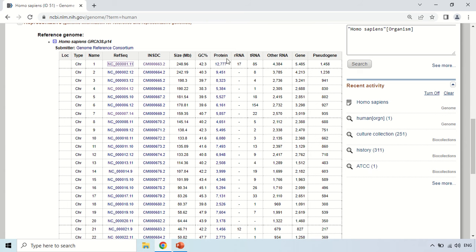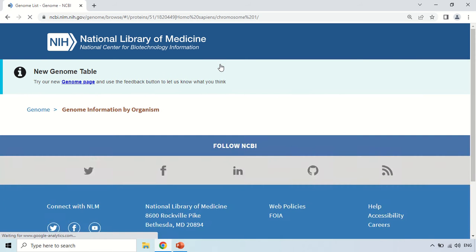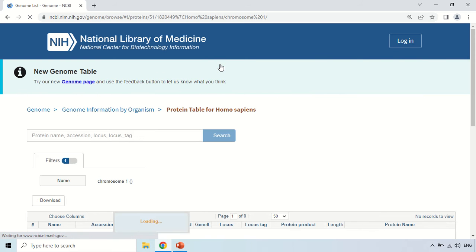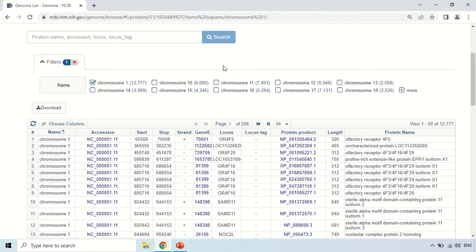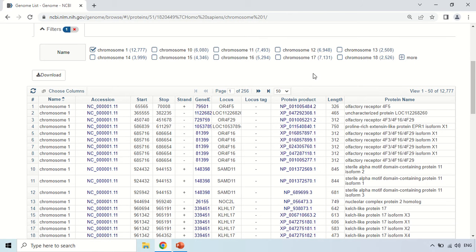If you click on the protein numbers, it will show the complete complement of proteins. As I click here, this information is all about the 12,777 proteins.